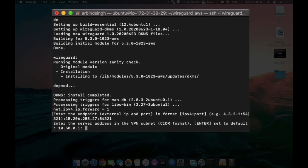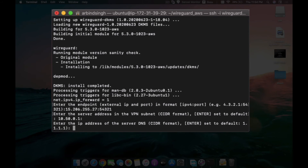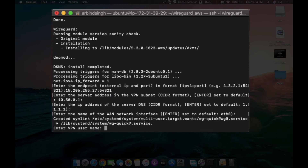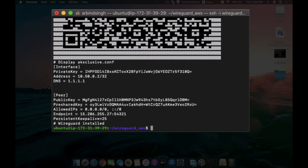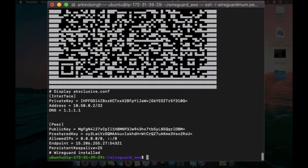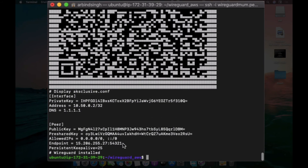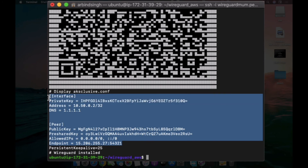Hit Enter to proceed. It will ask for a DNS server — by default it selects 1.1.1.1, which is Cloudflare's DNS server and is very good, so I recommend using it. Hit Enter again, and again on the next prompt. Now you need to add a username — I'm going to type mine and hit Enter. There you go — your setup is done! You will get a QR code you can scan, or copy the configuration text to your clipboard.